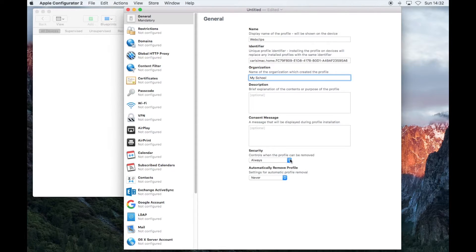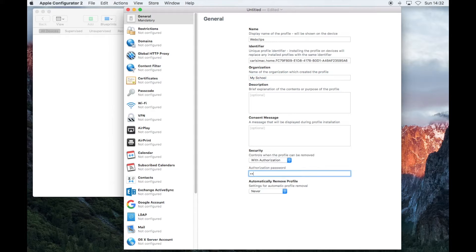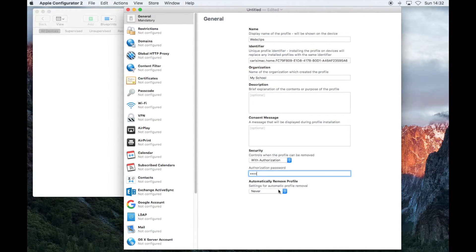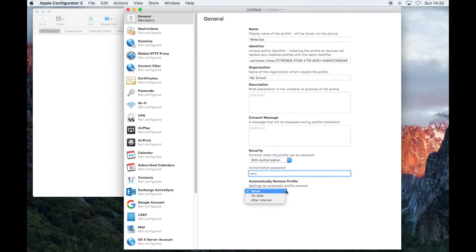For security, choose With Authorization, and then add a password. And leave Automatically Remove Profile to Never.